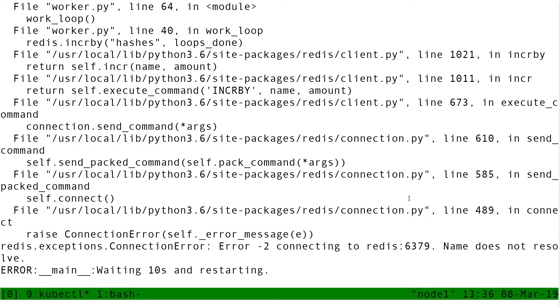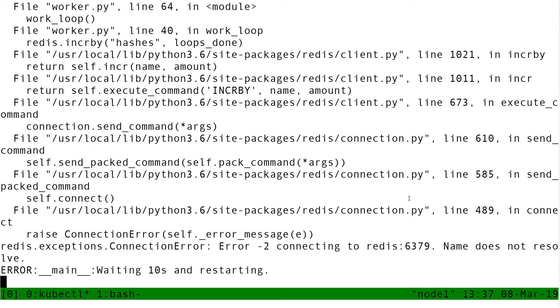So here, the worker can't connect to Redis because I have not exposed Redis yet. So there is not a DNS entry for Redis yet. So I need to do that.